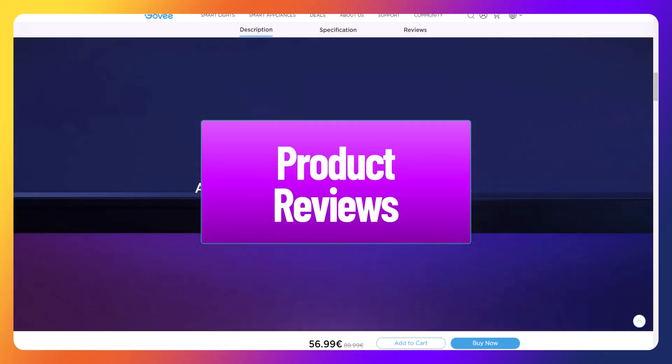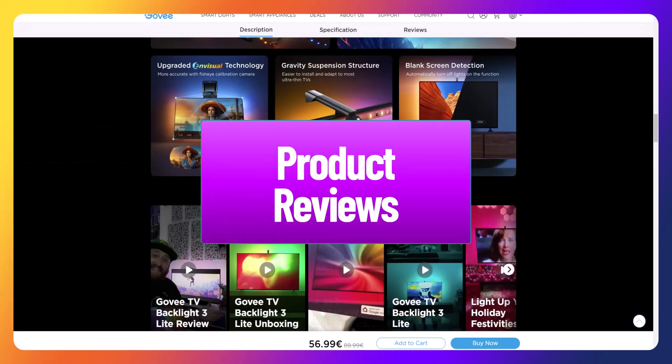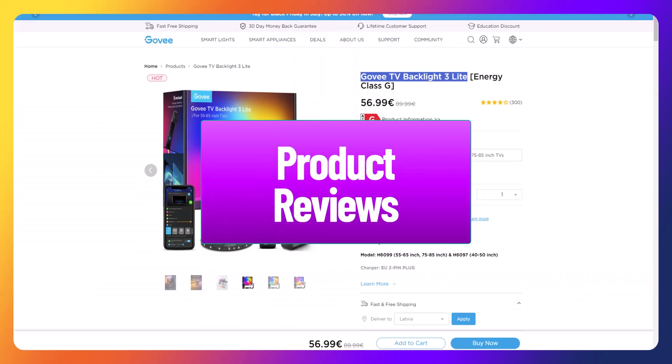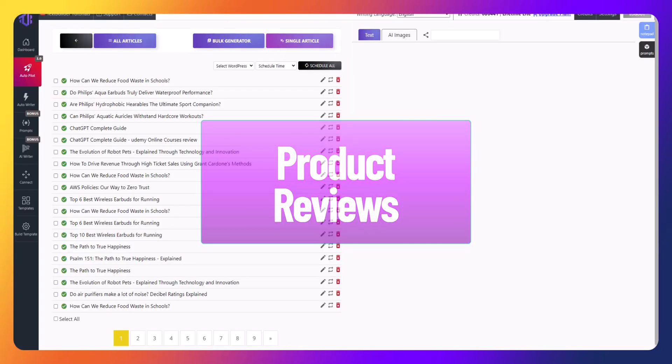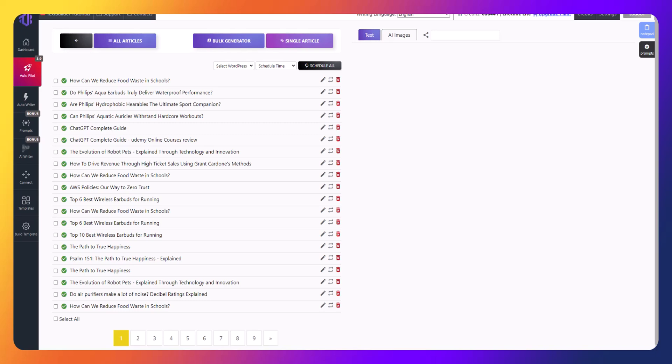Welcome to today's tutorial. I'm going to show you how to generate product reviews with just one click. It's simple and quick.